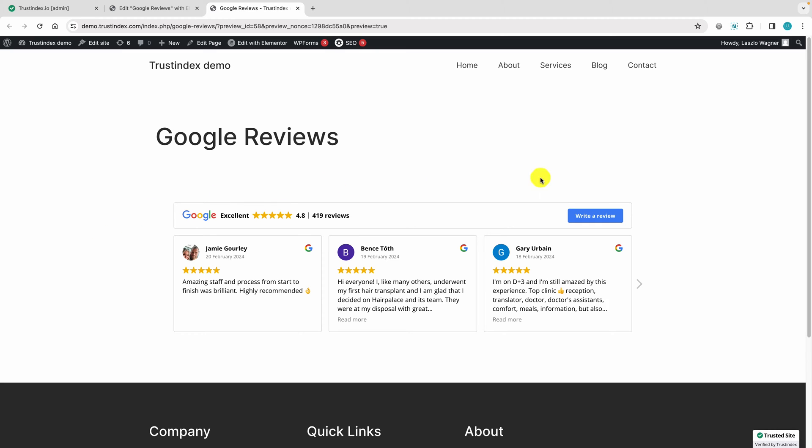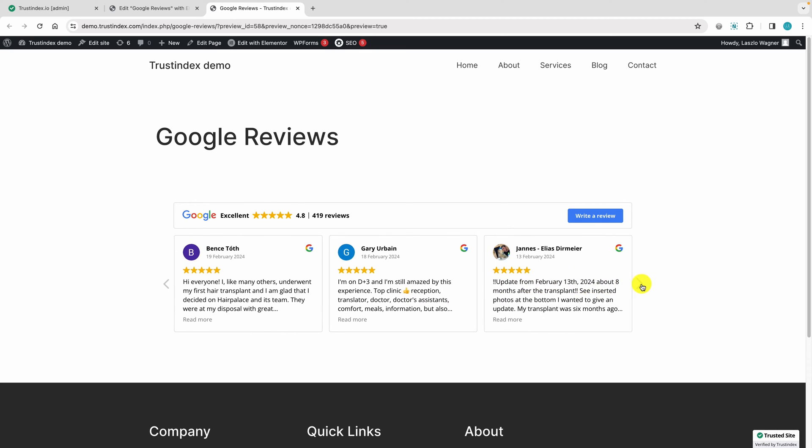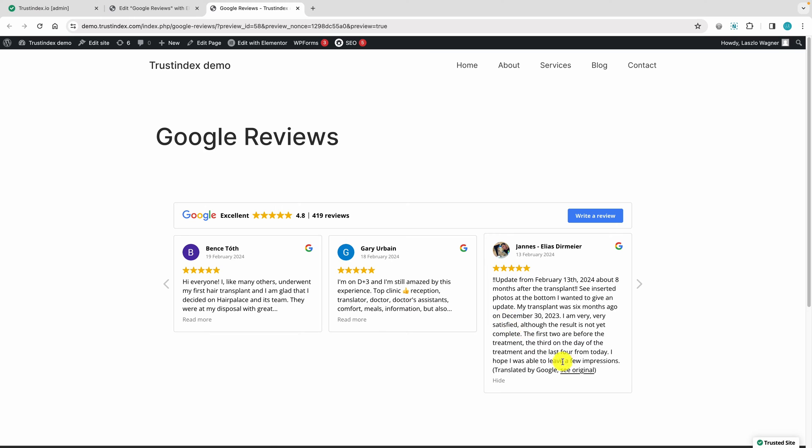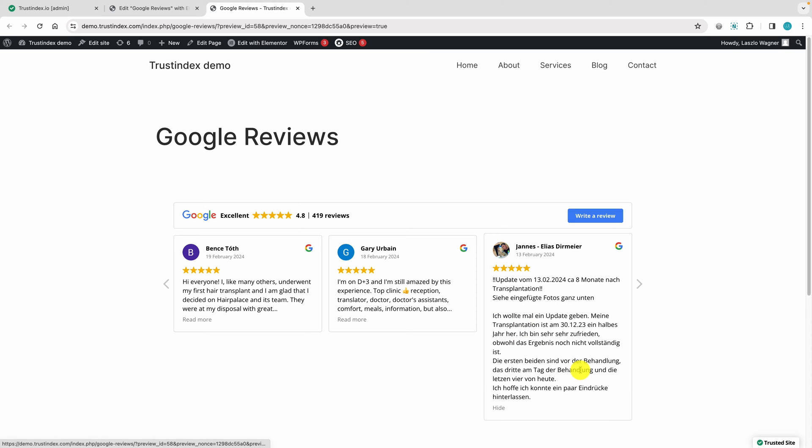Hi, I'm Jenny from Trustindex, and I'm here to guide you through a simple method to seamlessly embed Google reviews into Elementor.